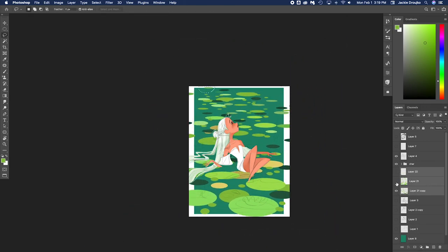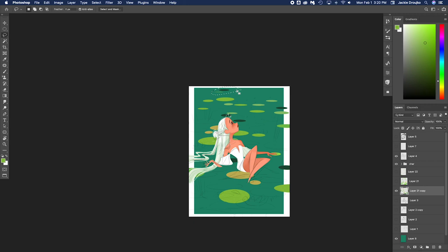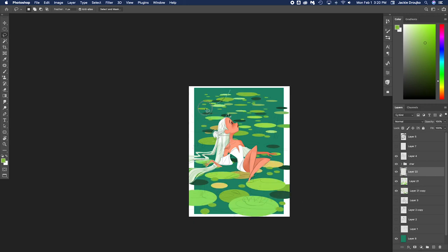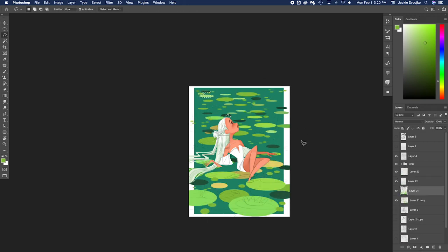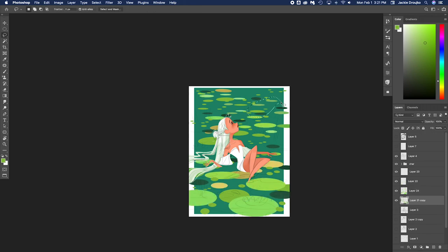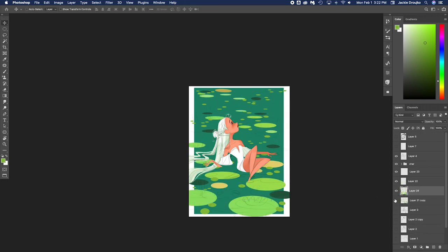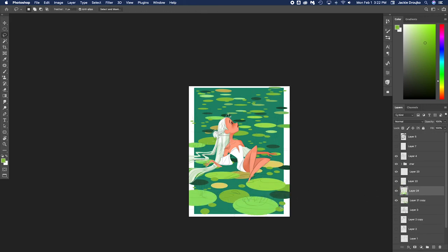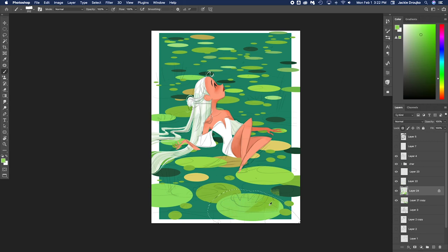But, you know, not necessary. So I got a base of the character, and then I started working on the background because that's the next part that I'm not sure what it's going to look like. And I kind of have to figure it out.